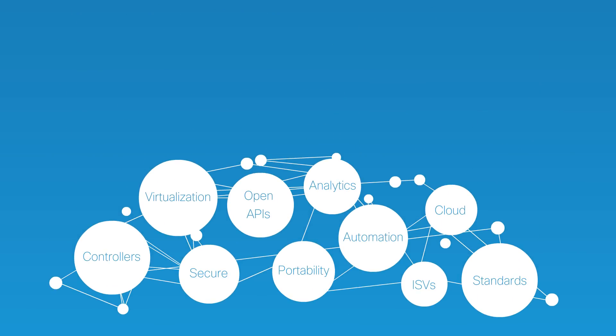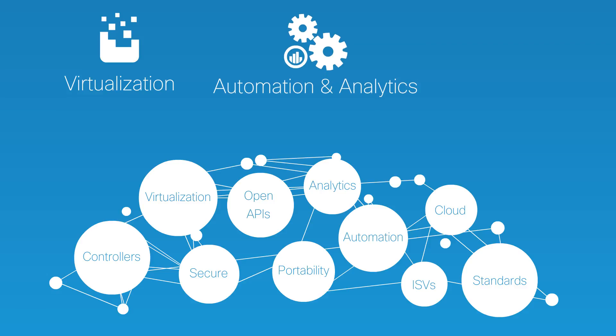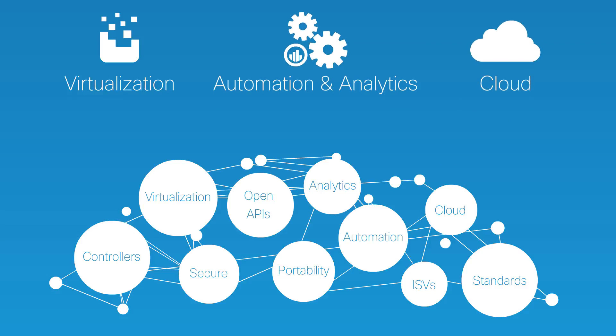So we're focusing on the power of virtualization, automation and analytics and the cloud.